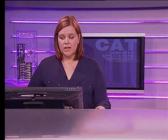We also have some text formatting tags. Like the heading tags. We have heading 1 to heading 6. Where heading 1 is the largest and heading 6 is the smallest.